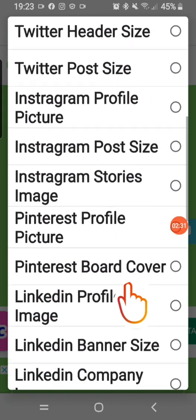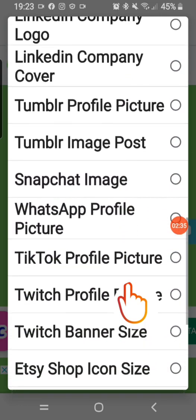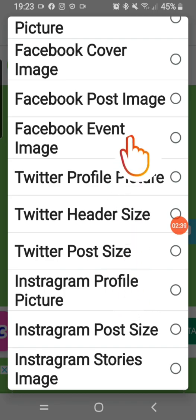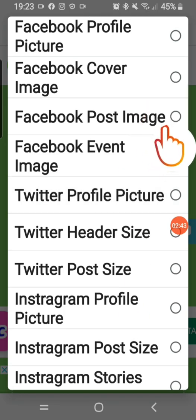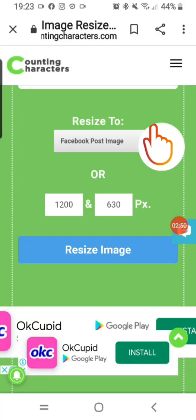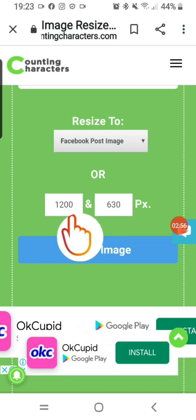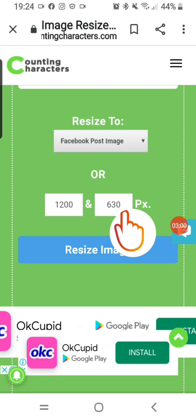You can see Twitter, Instagram, and all the rest of them. I go straight to what I want to use it for — for example, I want to use it for a Facebook post image, which is this one, and I tap on it.